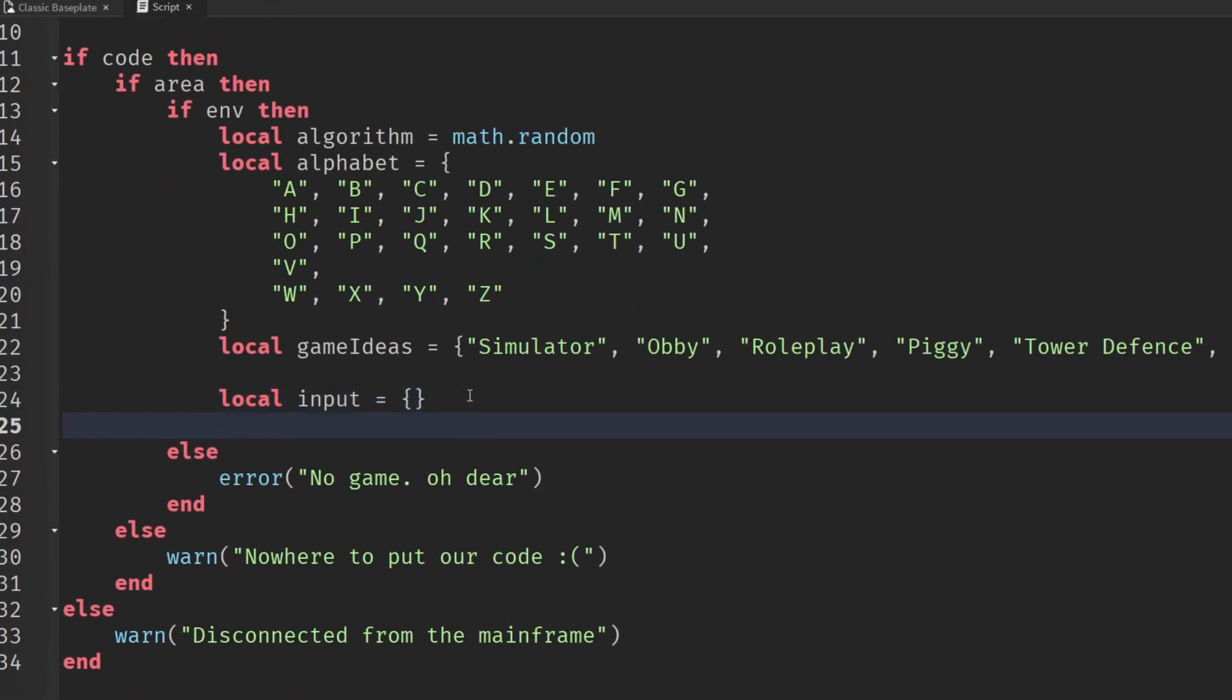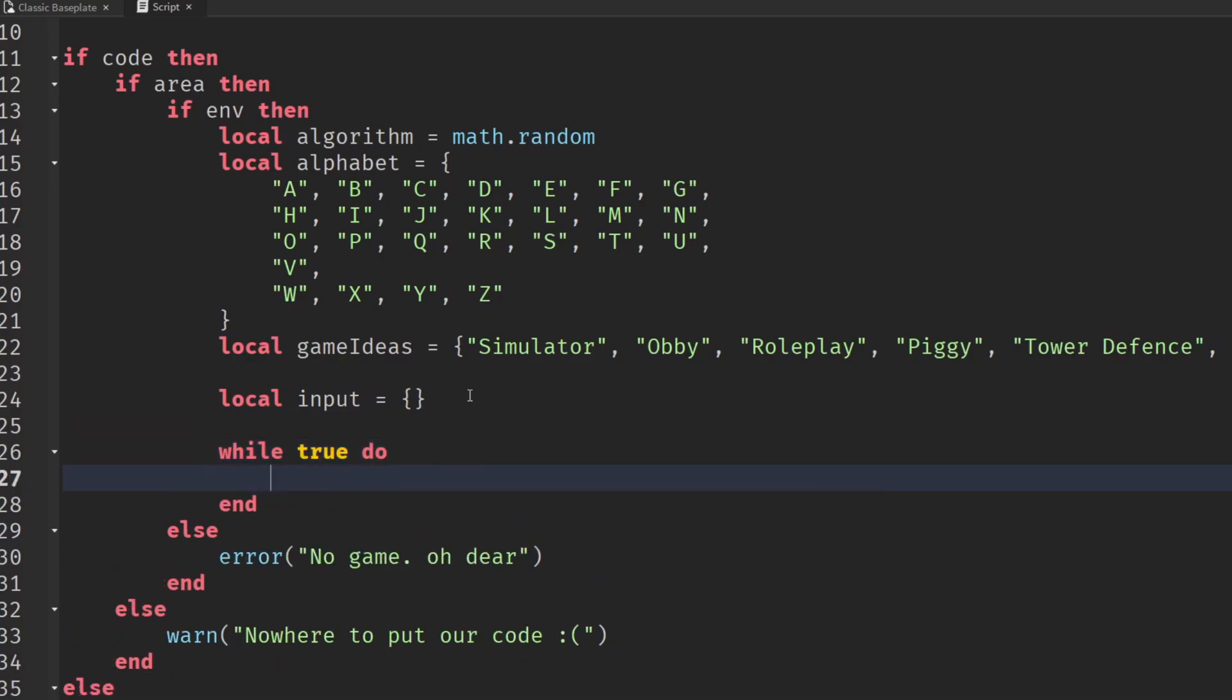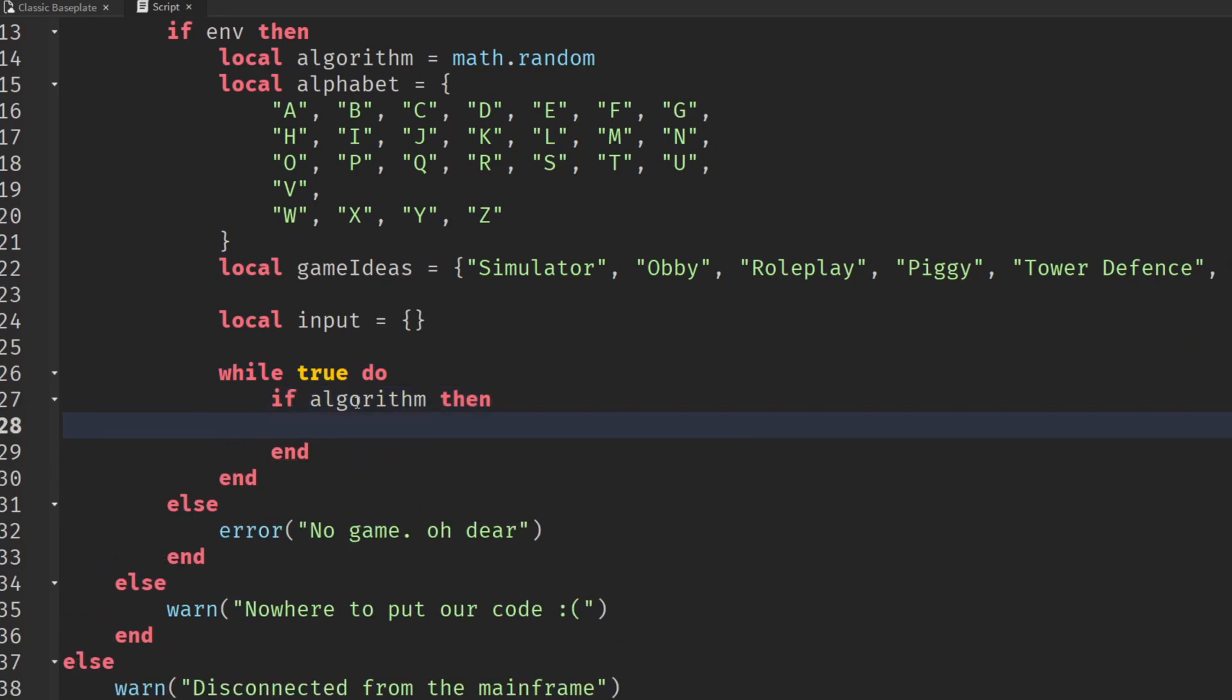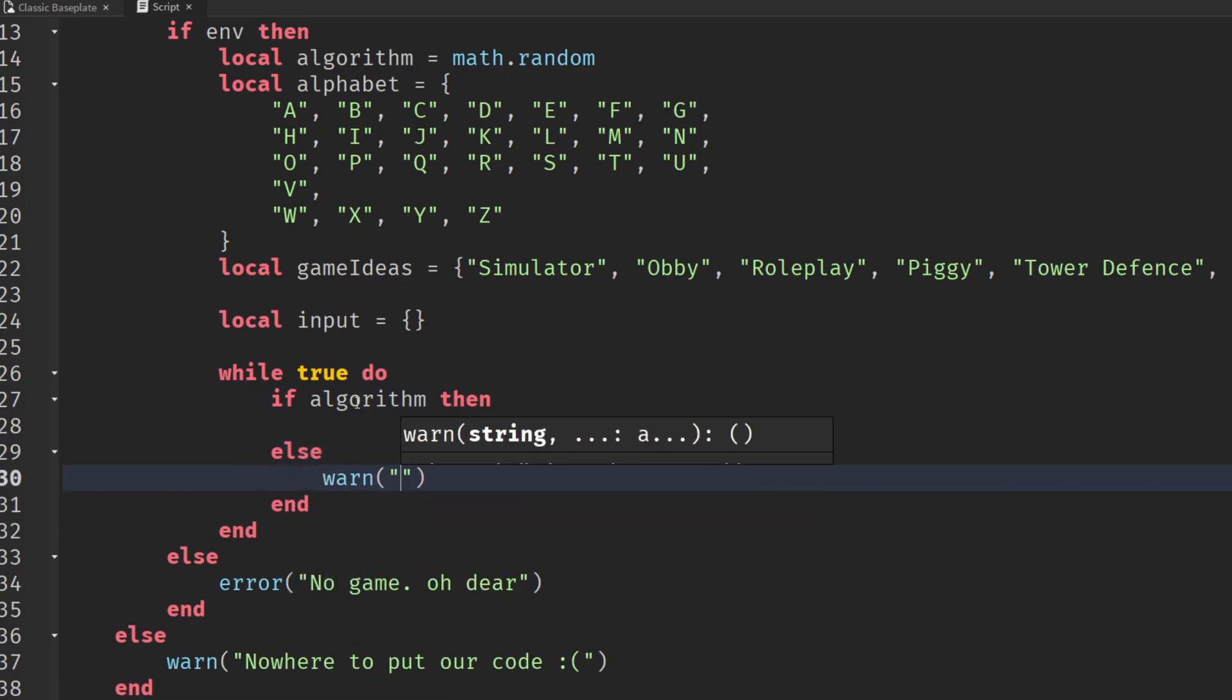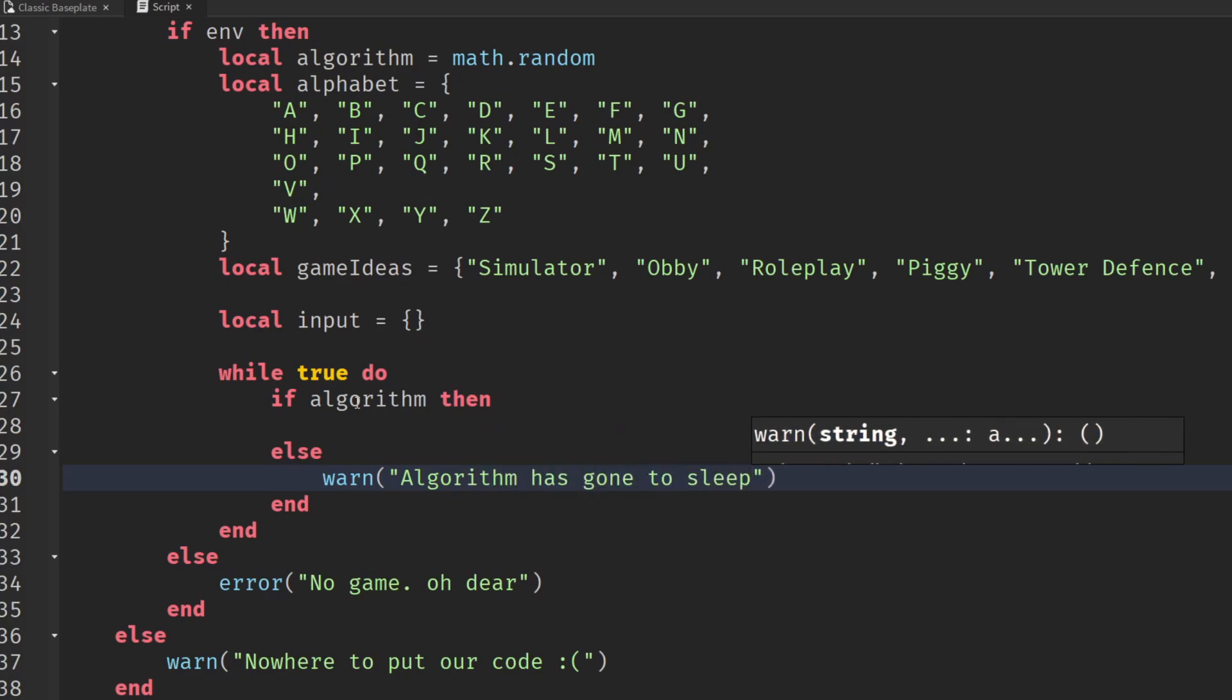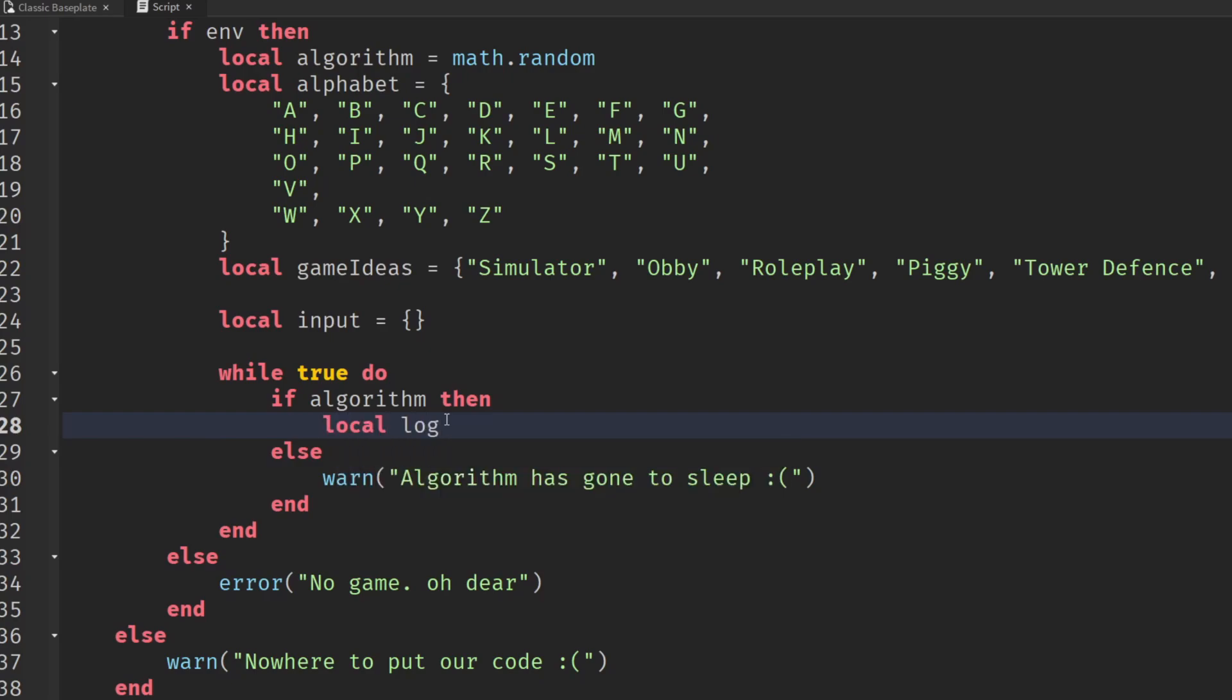We're going to create an input for our AI, originally an empty array. Then we're going to say while true do, while true it's all nice and sunny. We're going to check if we have our algorithm then we want to do stuff, because if we don't then we'll warn that our algorithm has gone to sleep sad face.